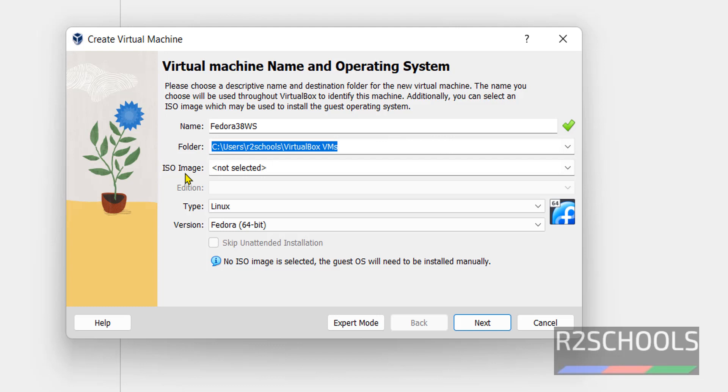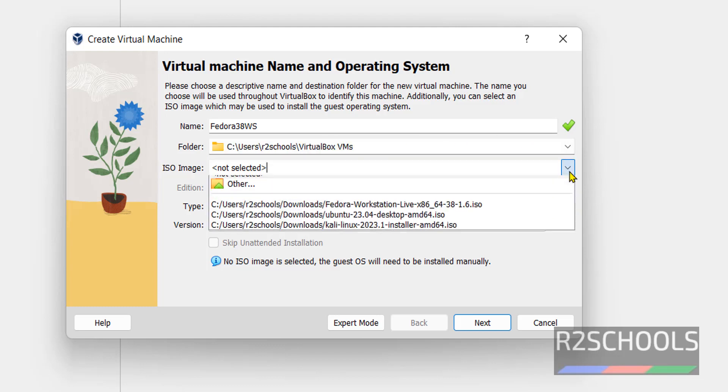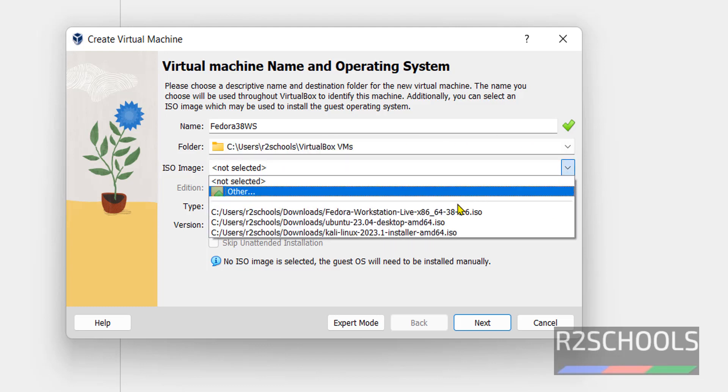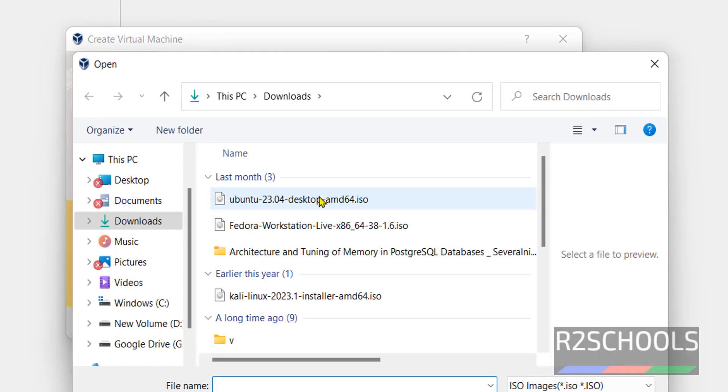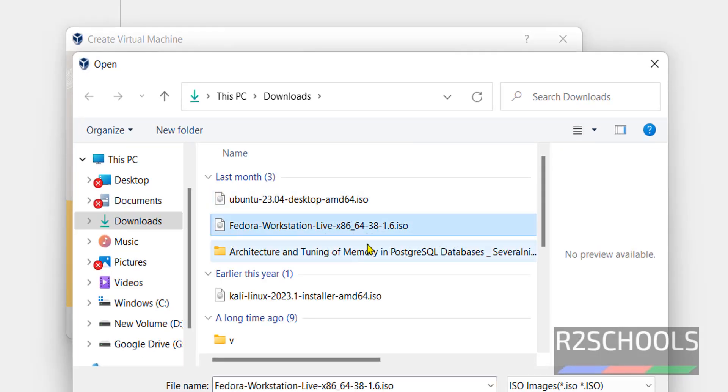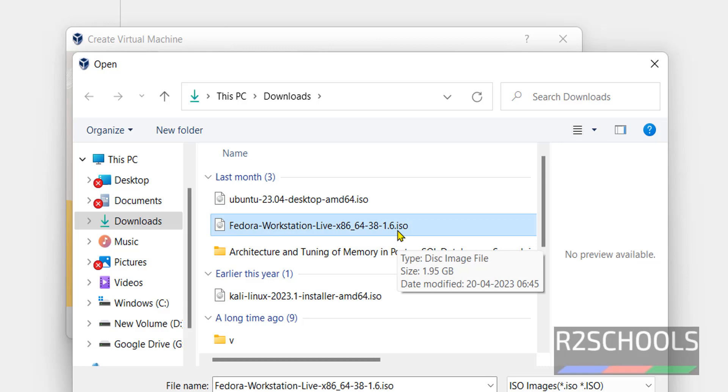Select the ISO image. Click on this drop down button. Then click on others. Then select the Fedora Workstation like x86-64 ISO. Then click on open.